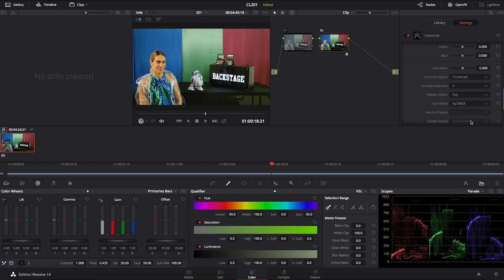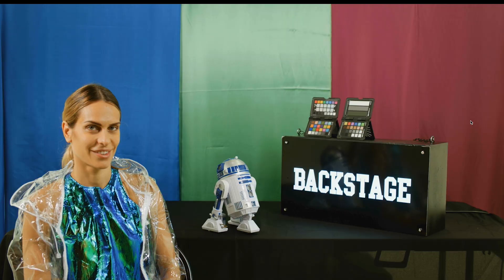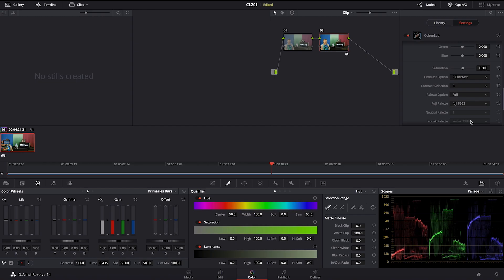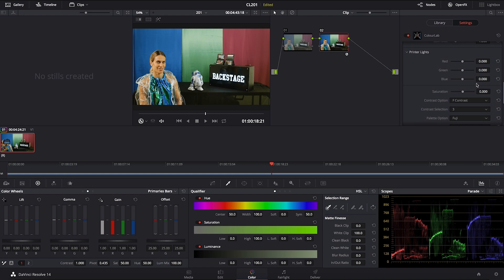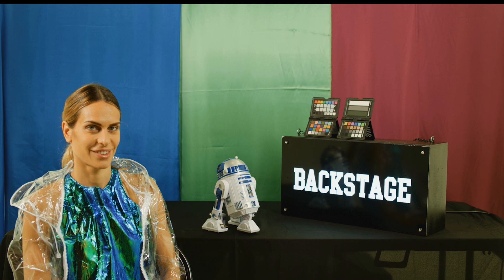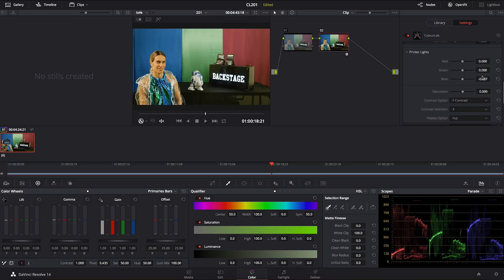Okay then you also have 8563. It's an interesting look. I usually go on printer lights here and I take some of the blue out and that kind of gives me an interesting, a little bit more cooler look.